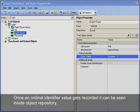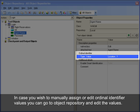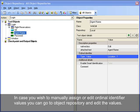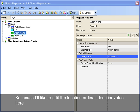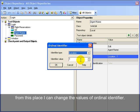Once an ordinal identifier value gets recorded, it can be seen inside object repository. In case you wish to manually assign or edit ordinal identifier values, you can go to object repository and edit the values. So in case I would like to edit the location ordinal identifier value, I'll go to object repository and click on this button — from this place I can change the values of the ordinal identifier.